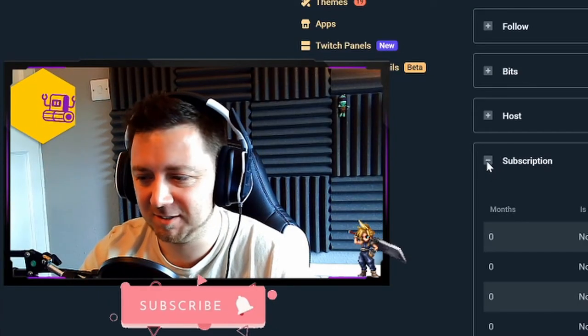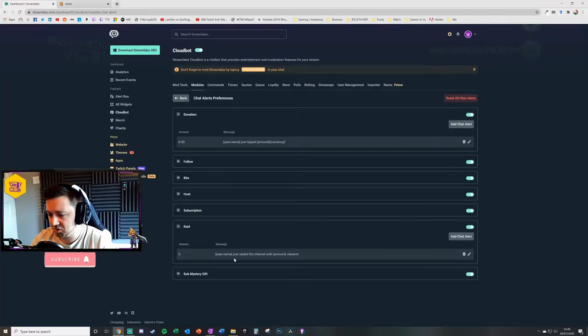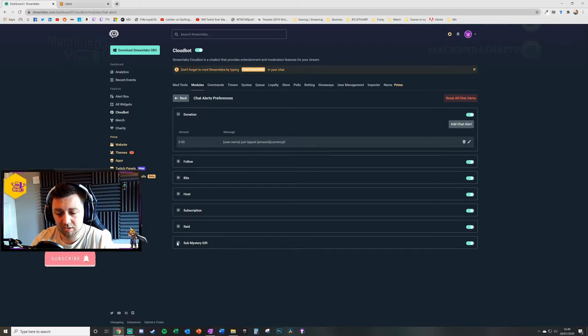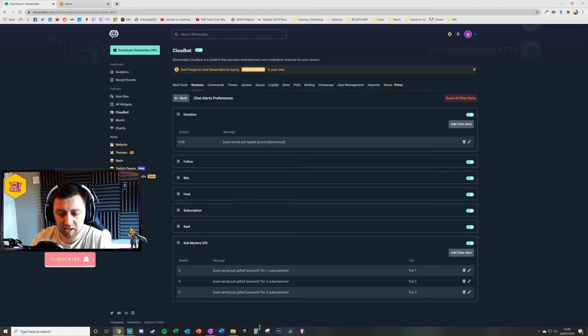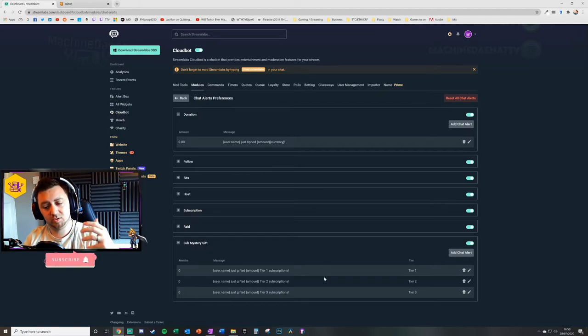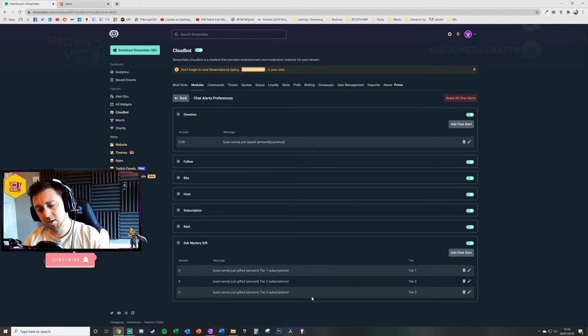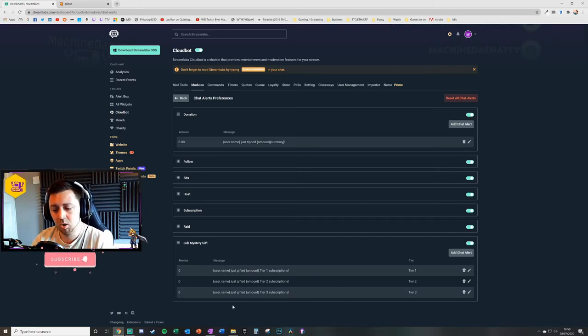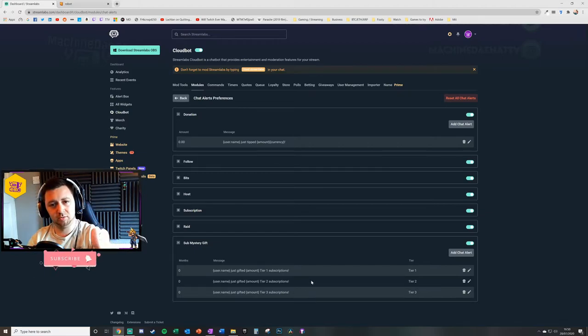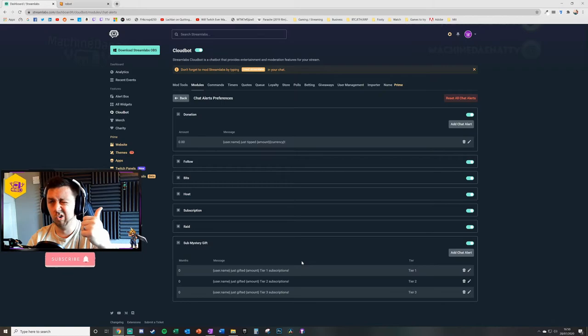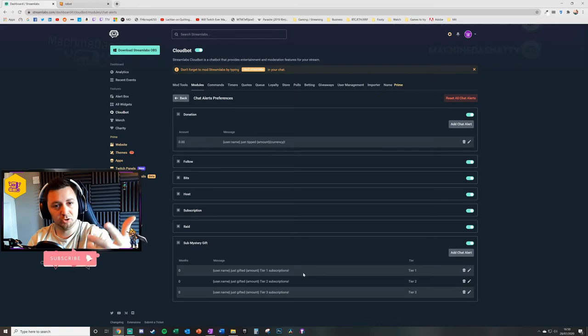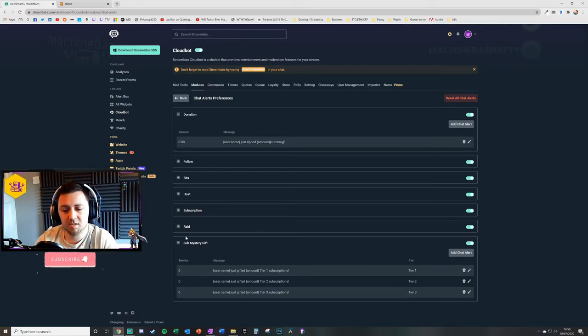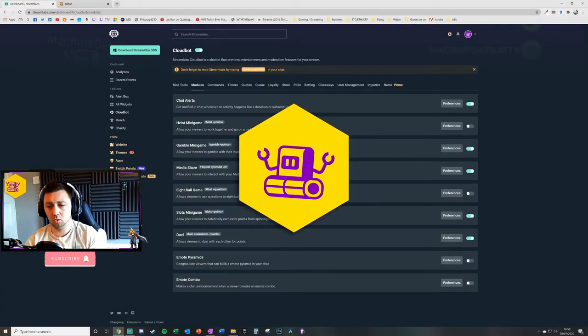Raiding, it's just a custom message for the raid for a specific amount rather than a host. And sub mystery gift, so when people are gifting, you can have, especially the mystery ones rather than somebody can specifically gift to a specific person, sometimes you can also do it as a mystery gift and it just selects from, I think it's the most viewed people on stream would get that. So if I gift five subscribers to your channel, it would give it to I think either five random viewers or the five biggest viewers that you have in terms of loyalty that are not yet subscribed already. So you can add customized messages for that.